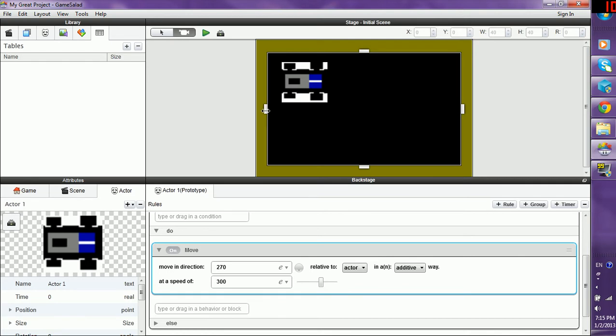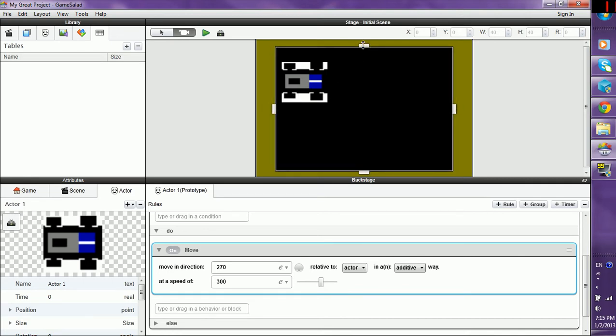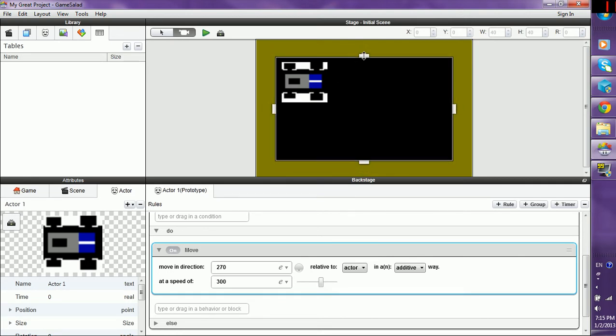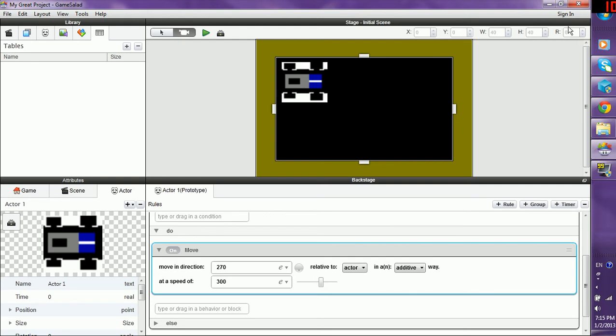It shows you your XY coordinates, the width of an object, the height of an object, and the rotation of an object, which can go from 0 to 359.